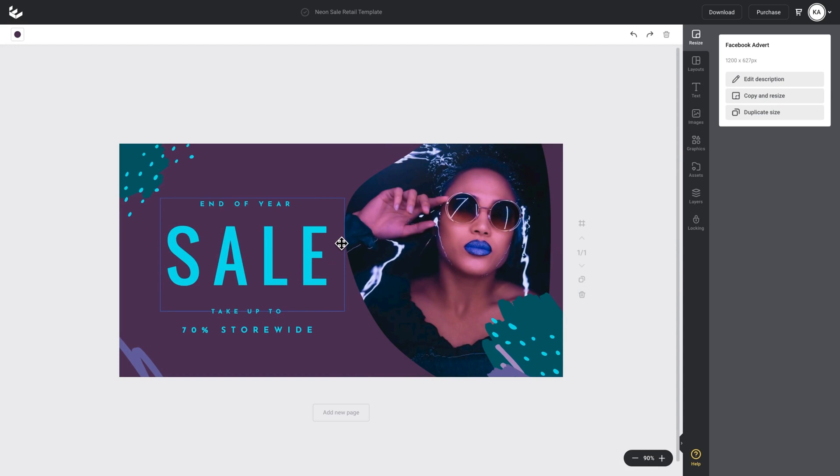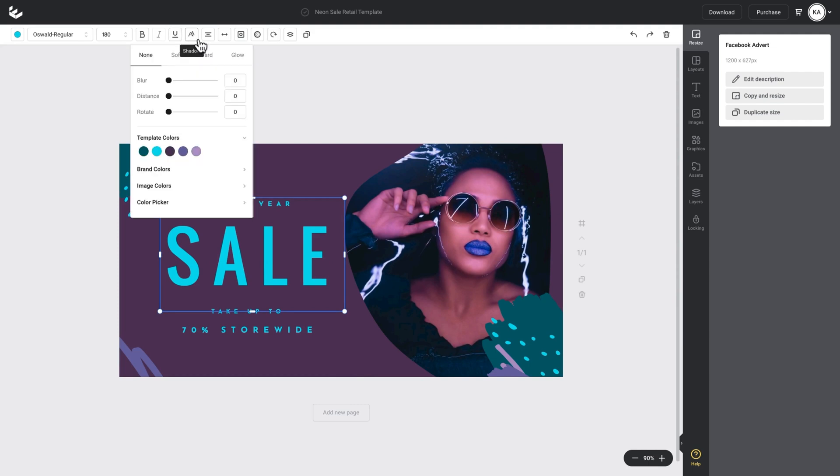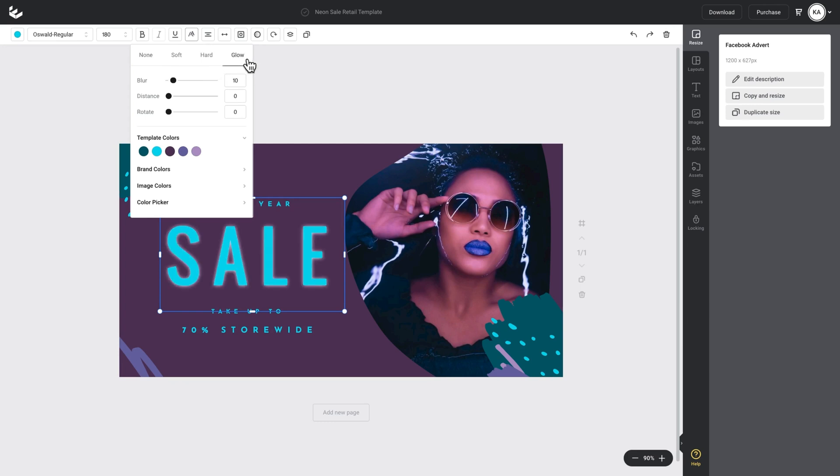Once that loads, I want to apply my glowing effect to the hero text. On this design it's sale, so I'll click on sale, go up to my top action bar and click on shadow. You can see some options that appear up here in the top: none, soft, hard and glow. I'll go over soft and hard in another tutorial, but today we're going to use glow. So I'll click on glow and you can see that glowing effect has already applied to our text.